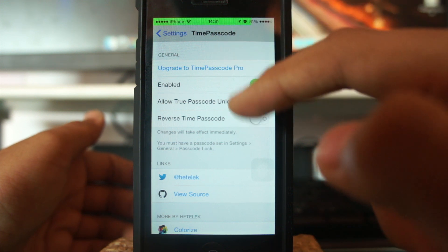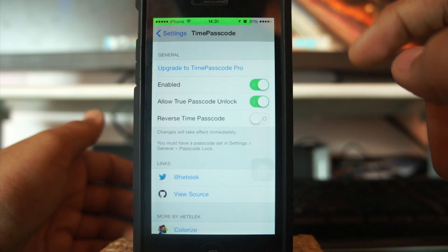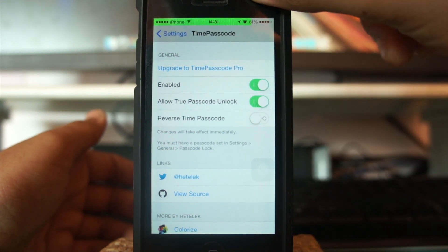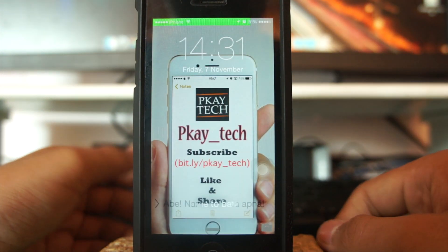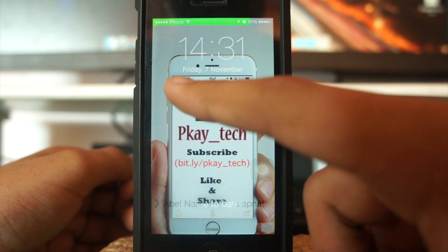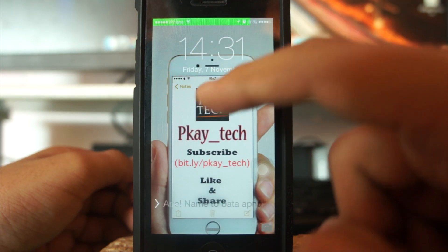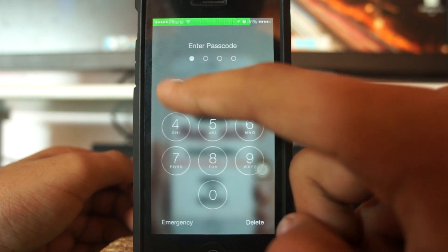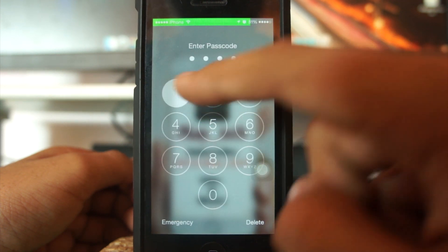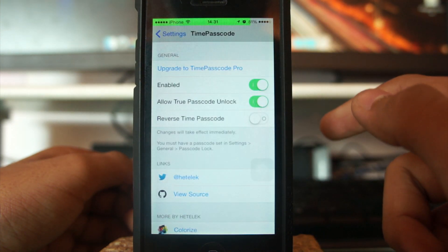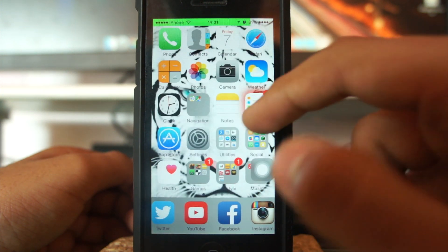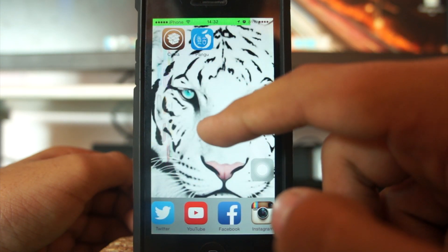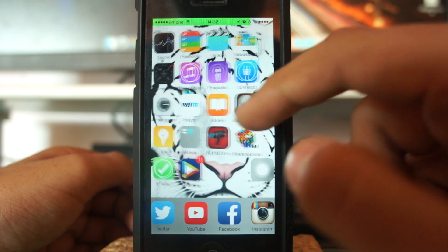You can also reverse the time passcode — so if the time is 1431, you can reverse it and your time password becomes 1341. Now let's see how this works. On the lockscreen the time is 1431. I slide and enter 1431, and I have access to my device — it unlocks.